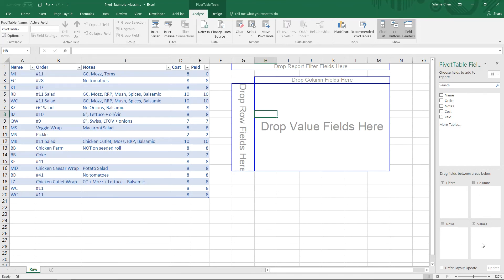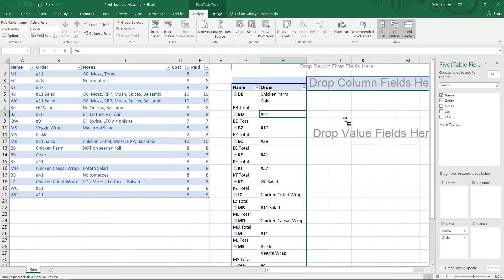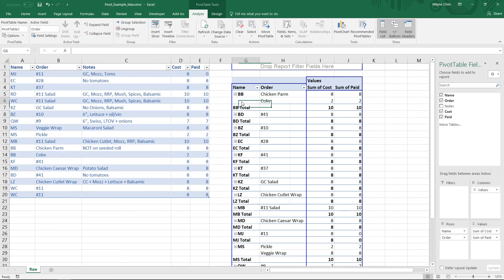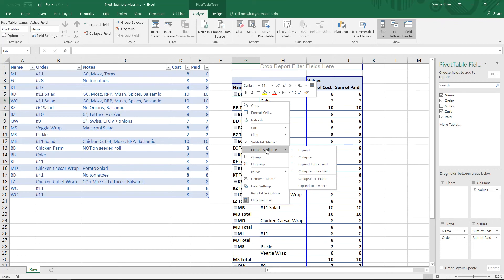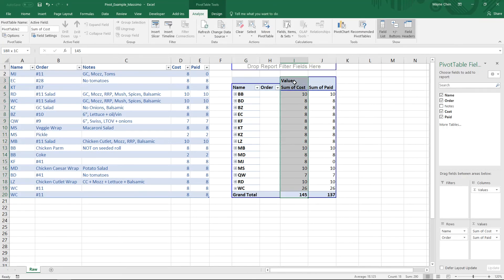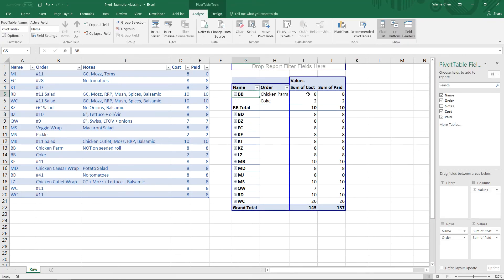I'm going to create a quick pivot table to show that BB has ordered more than one item. I'll plot Name, then I also want to see their Order. I want to see the Cost as a value — how much it cost and how much they paid. Now let's right-click, Expand/Collapse, Collapse Entire Field. Now we have a quick summary of how much the order was and how much money I've received. If we click the plus here, we can see BB has ordered a chicken parm and a Coke — $8 and $2 for a total of $10, and $10 have been paid.